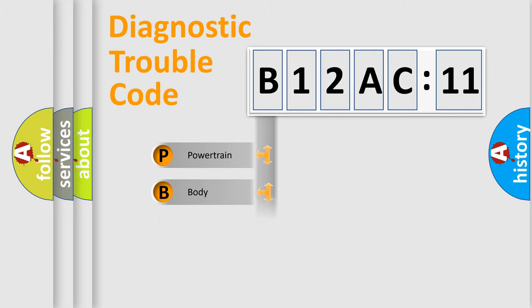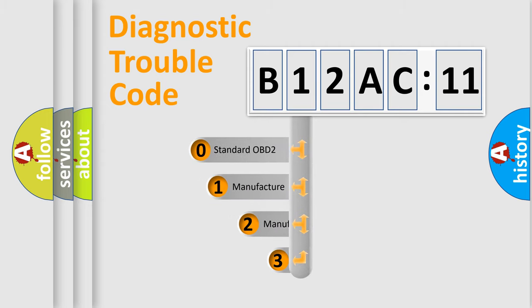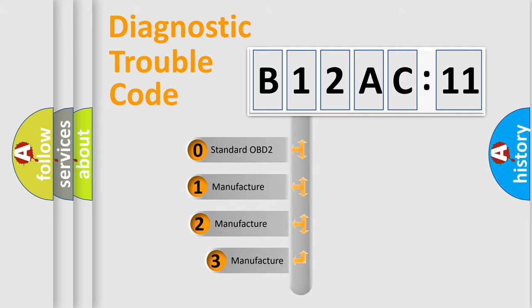Powertrain, Body, Chassis, and Network. This distribution is defined in the first character code.